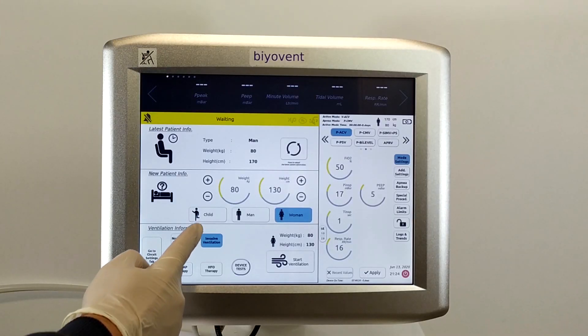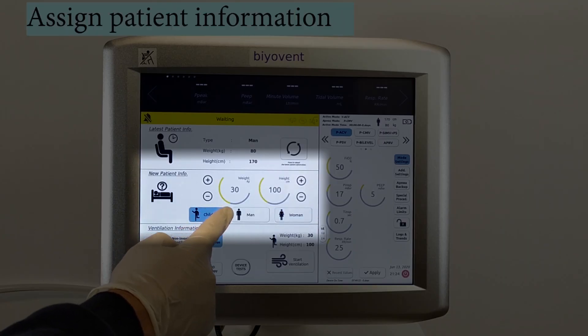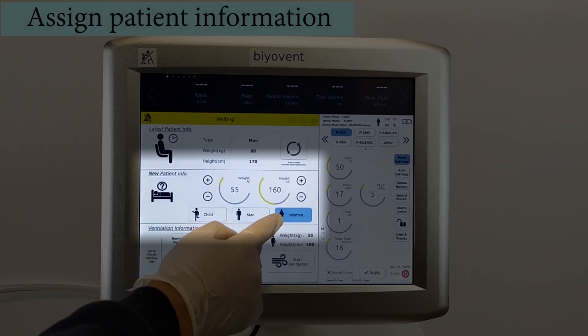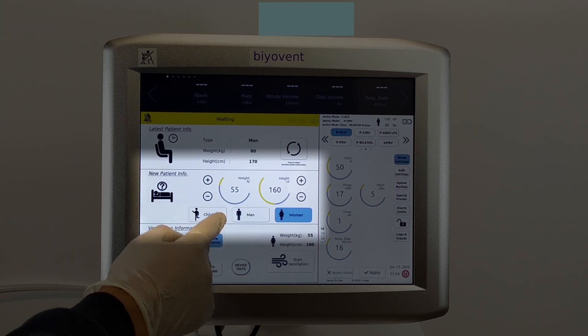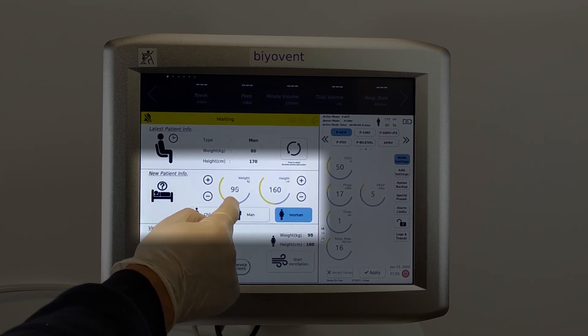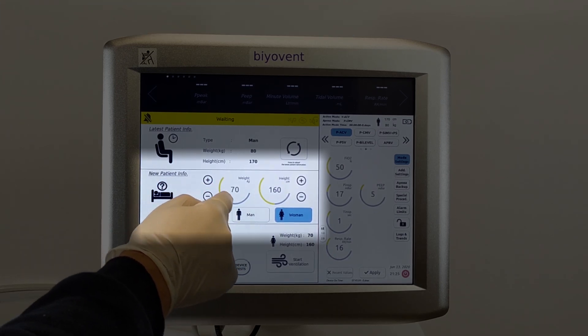After that, we'll select the patient group, which are children, woman, and man. Just above there, we will specify the patient's height and weight.